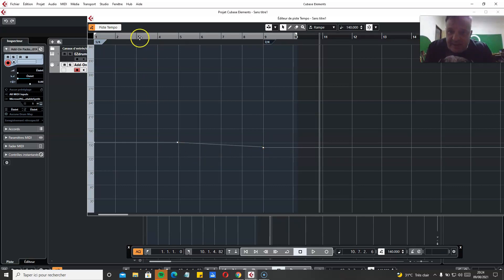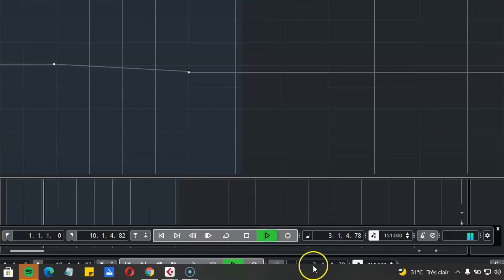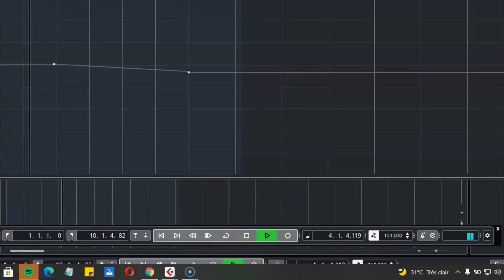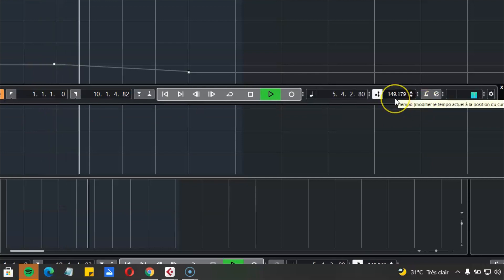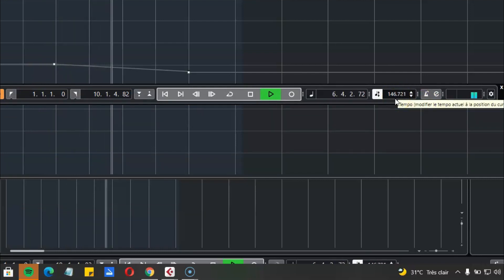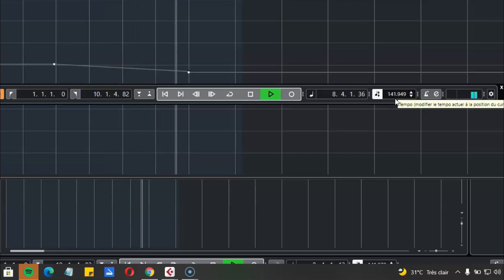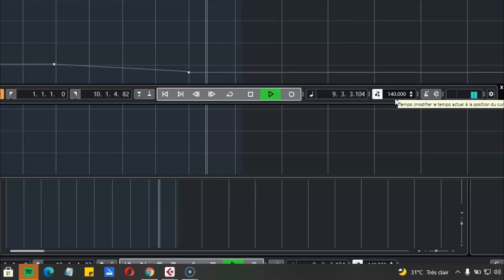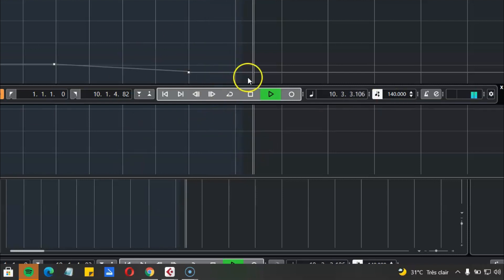And now if we start from bar number 3, you see we are on 151. Now it's starting to slow down gradually to 140. And we are now at 140 BPM in 7/4.